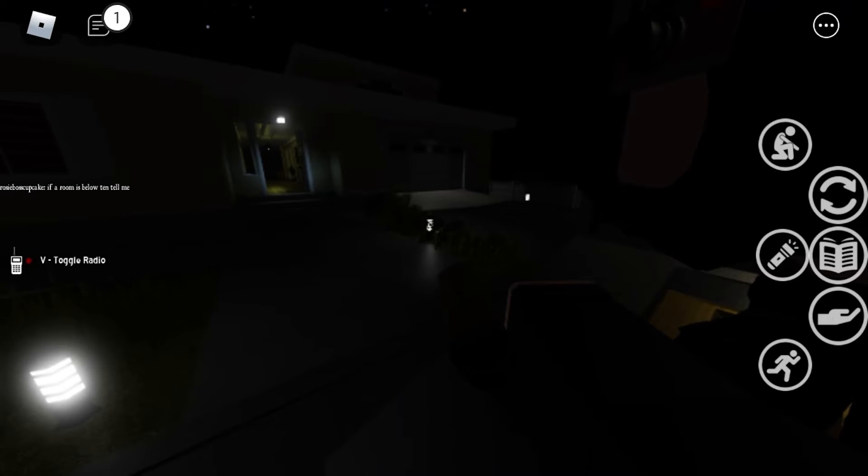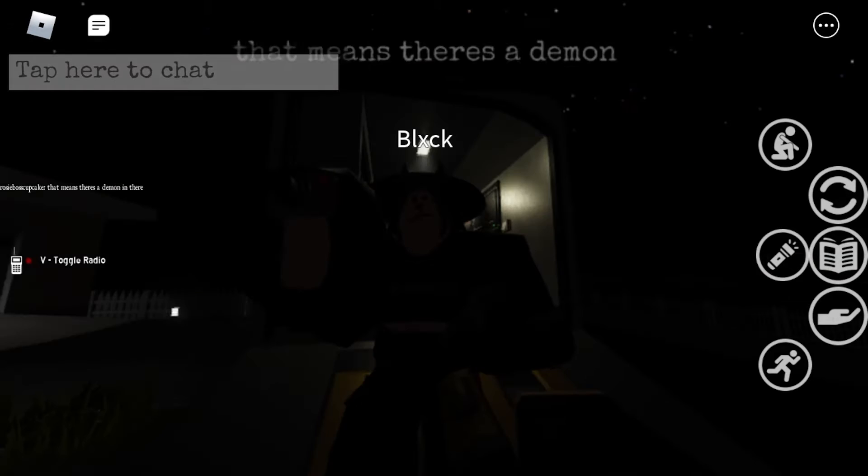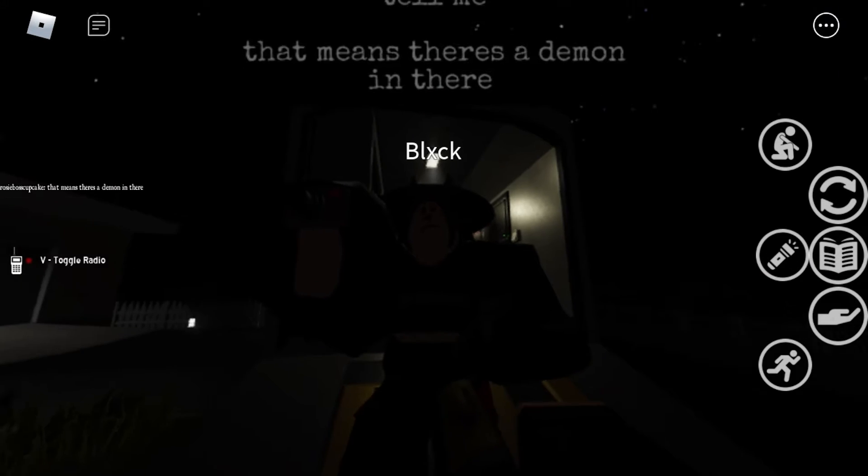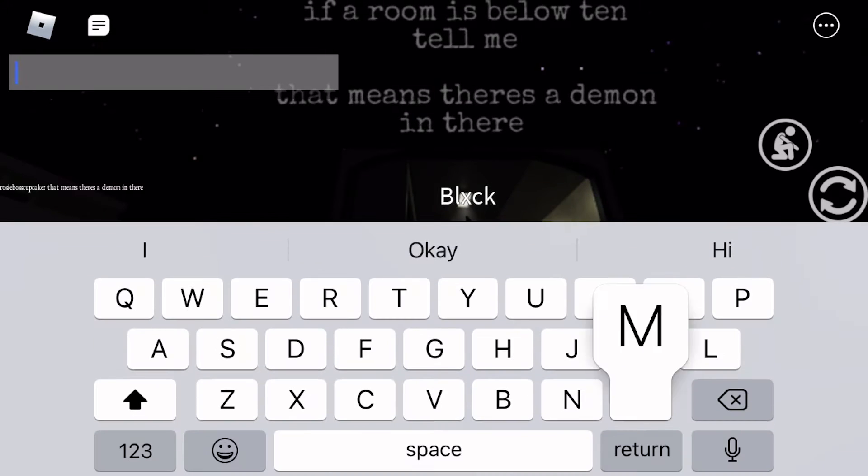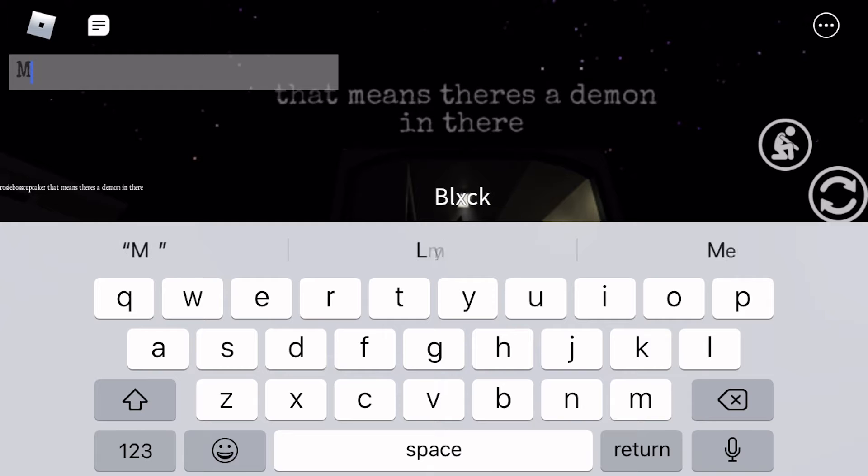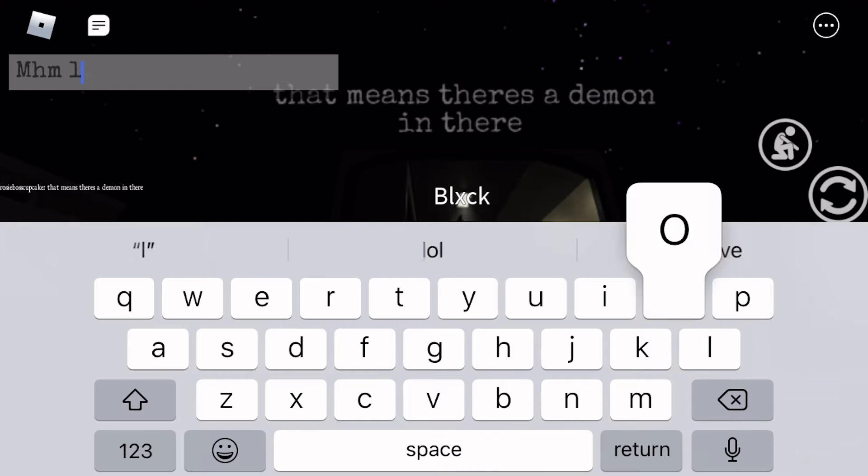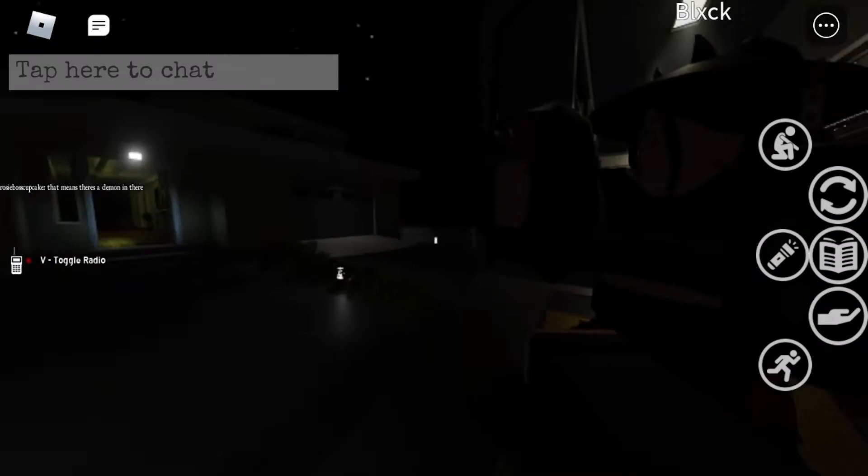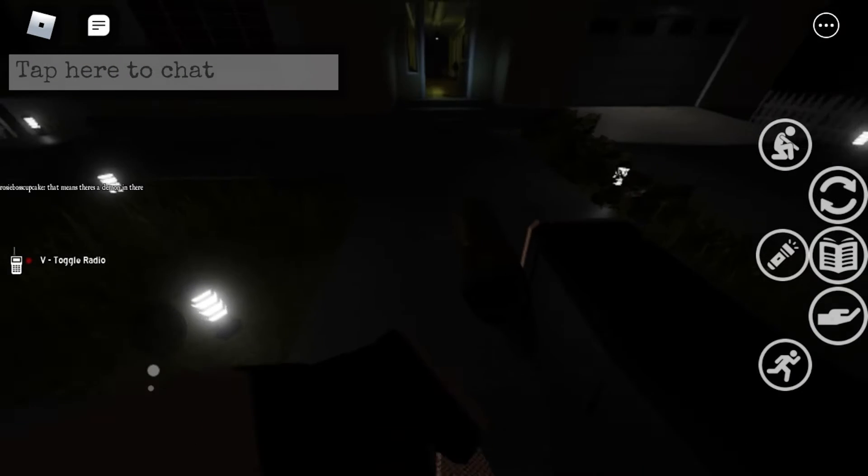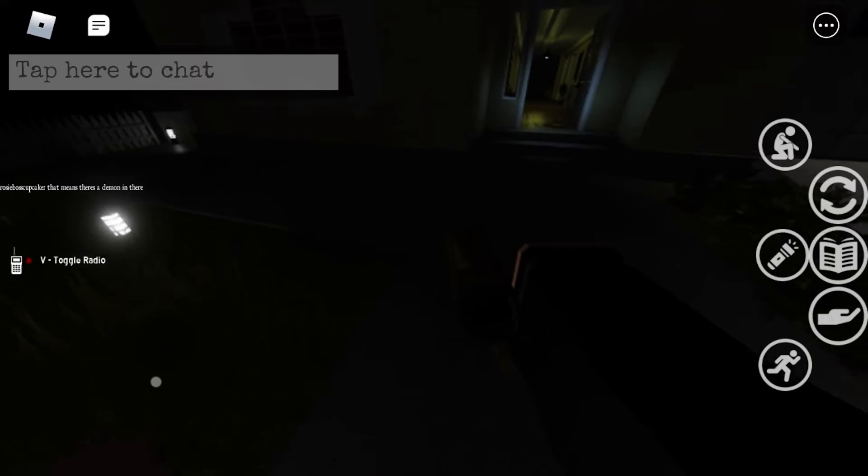Okay, we're back in the van, we didn't really do anything. If there's a room below 10 tell her that means there's a demon. Okay, that's just nice.